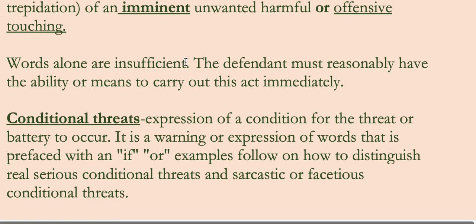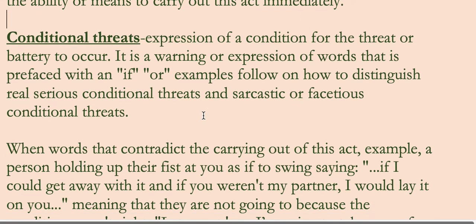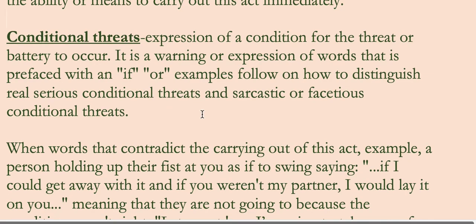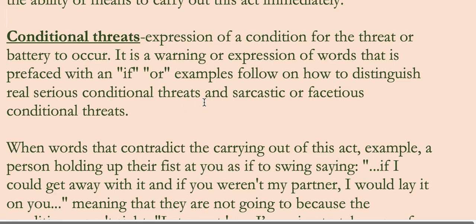So anyway, words alone are insufficient — key point. The defendant must reasonably have the ability or means to carry out this act immediately. I'm not going to get into conditional threats too much, but I'll go over it briefly. I used Gilbert's and several different books, including Prosser, Wade and Schwartz.